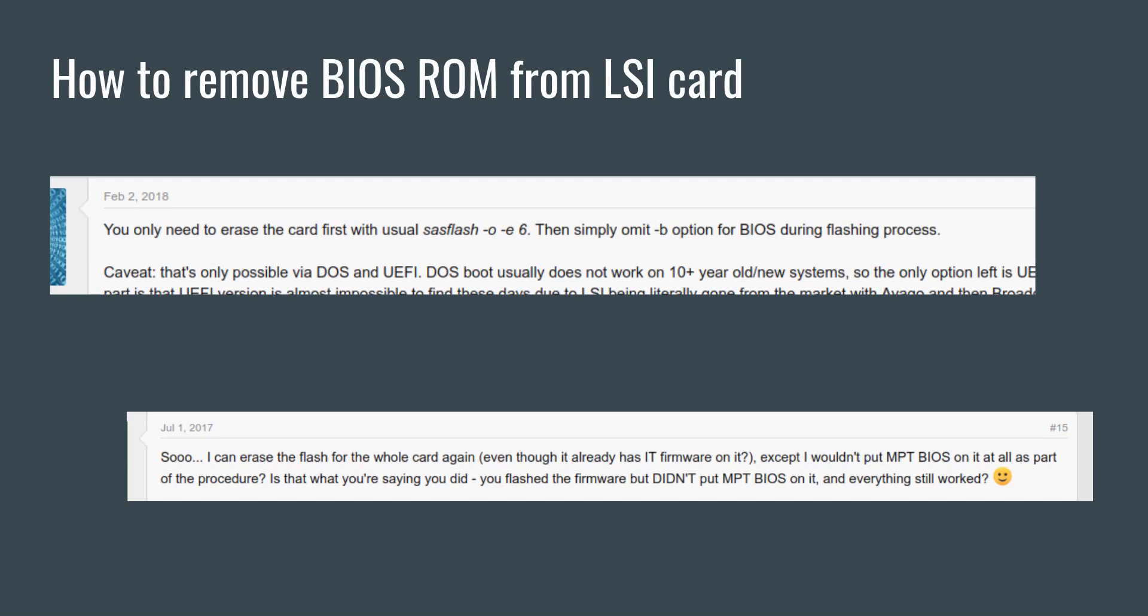Well, what I want to show you today is a simpler and shorter method of erasing the BIOS ROM. Now there are several methods to accomplish the same thing, and erasing the entire flash and re-flashing the firmware without the BIOS ROM is certainly one way to accomplish that. I actually used to do that myself.